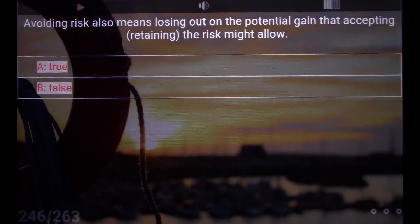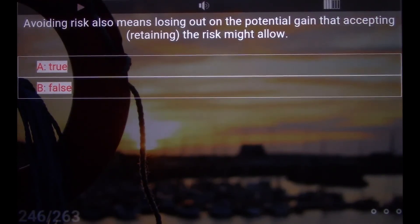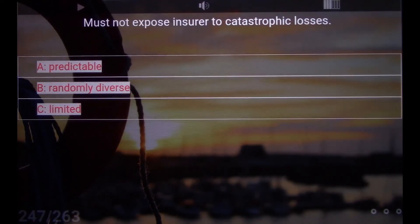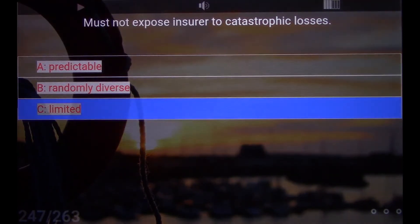Avoiding risk also means losing out on the potential gain that accepting or retaining the risk might allow. A. True. Must not expose insurer to catastrophic losses. C. Limited.